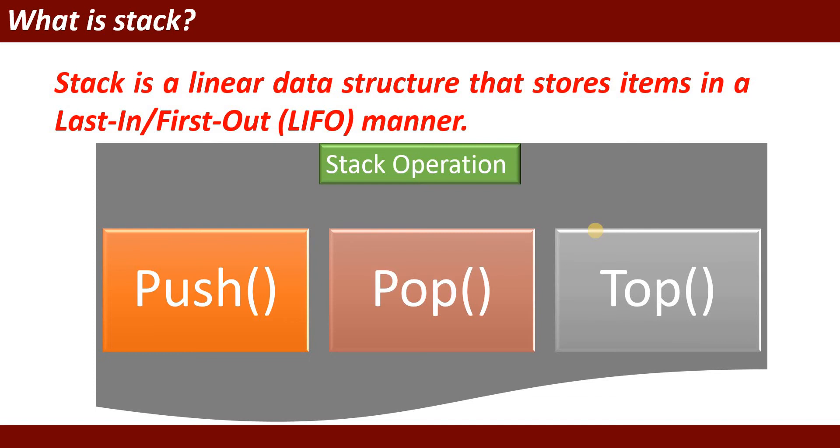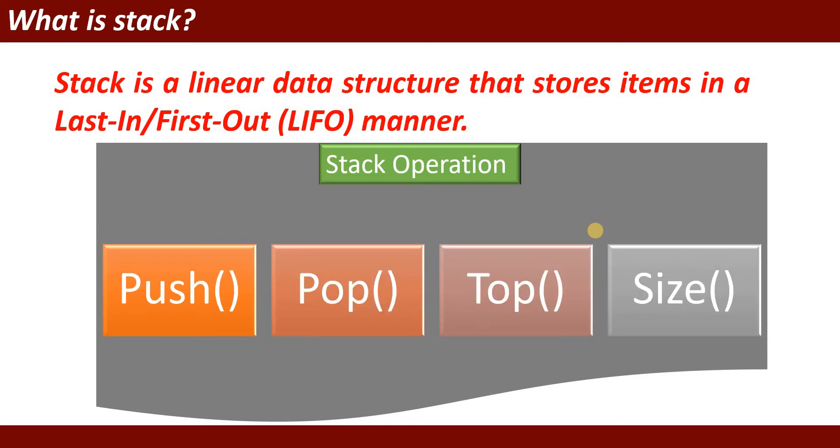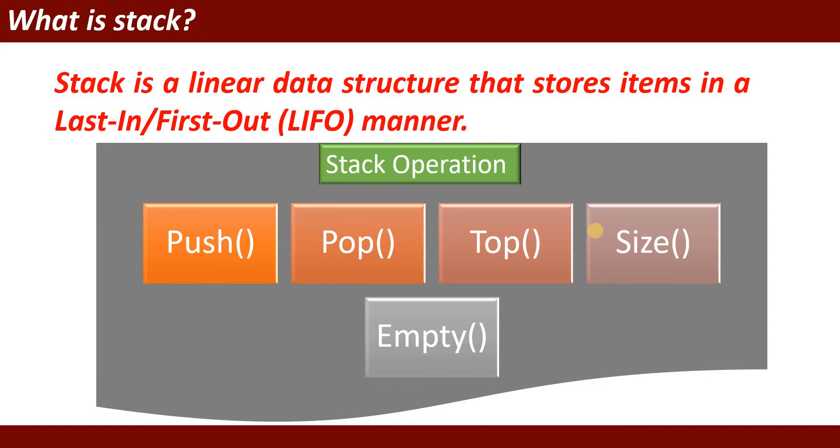Next one is top operation. The purpose of top is to store the value at the top of the stack. Size operation - you can also find the size of the stack. And then empty - you can check whether stack is empty or not empty.